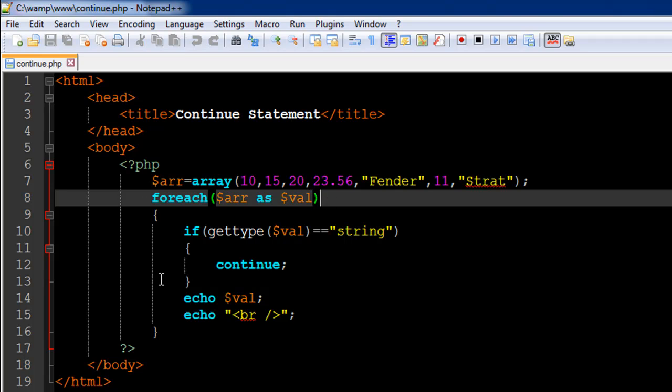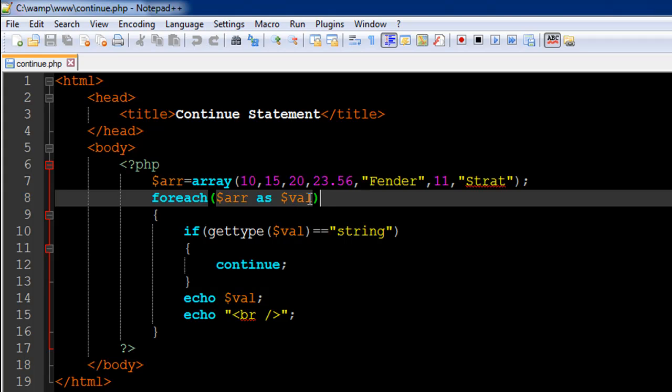Inside the body of the foreach loop, I have an if statement which is going to check the type of the element that's currently assigned to the placeholder variable val. So in the first iteration, 10 is going to be assigned to this.